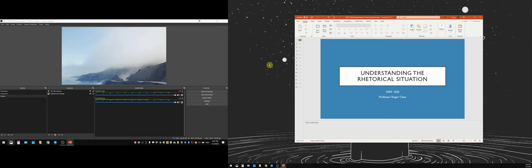All right, hello everyone. Welcome to the guide on how to use OBS to enhance your video lectures.